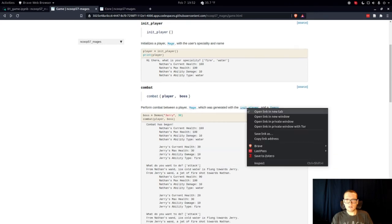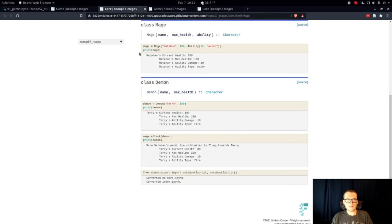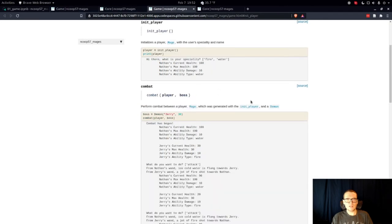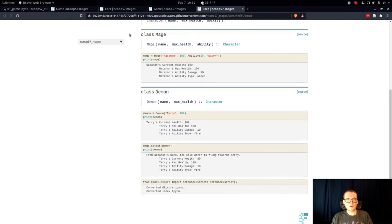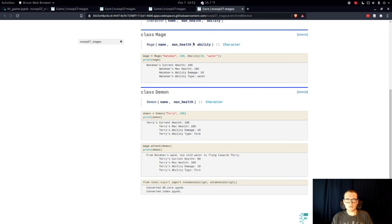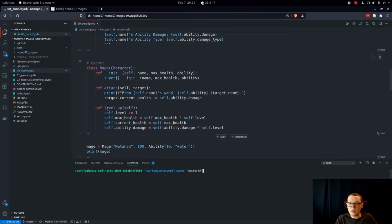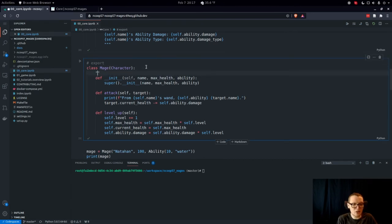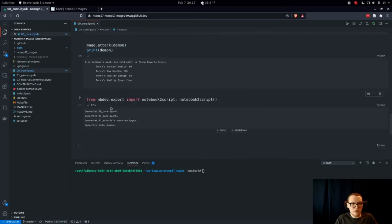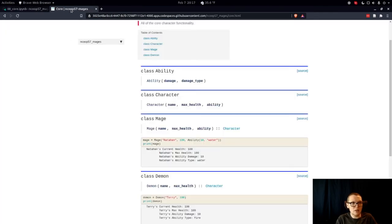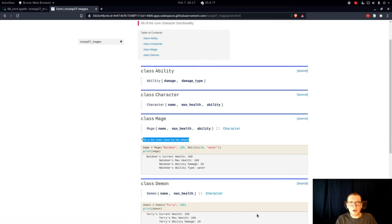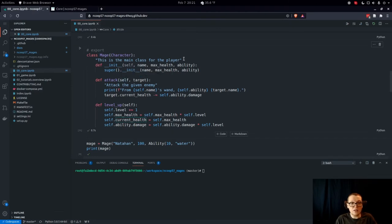For the combat function I can say 'perform combat between a player Mage which was generated with the init_player function and a Daemon'. After saving and regenerating the library, you'll see all the hyperlinks have been created: links for Mage, init_player, and Daemon. The same works for a class — if I add a docstring like 'this is the name class for the character', save, export to the library, and reload the page, you'll see the docstring now appears on the class documentation.